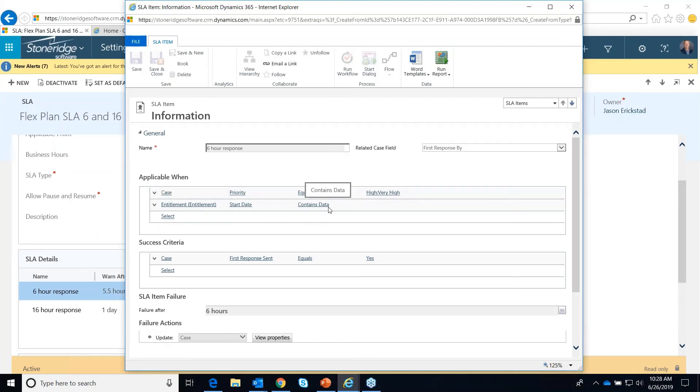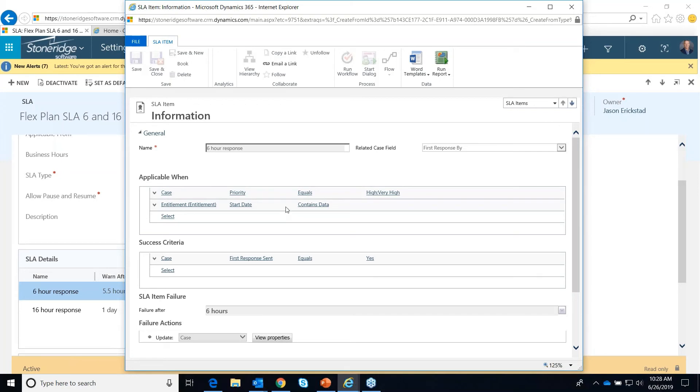And then we're also saying that there needs to be an entitlement. You have to have an entitlement on your customer record for this to happen. Otherwise, you probably follow the one-to-two day. If you don't have an entitlement, you're just kind of a regular customer. That's what we're saying. If this rule is applicable, if these are true.